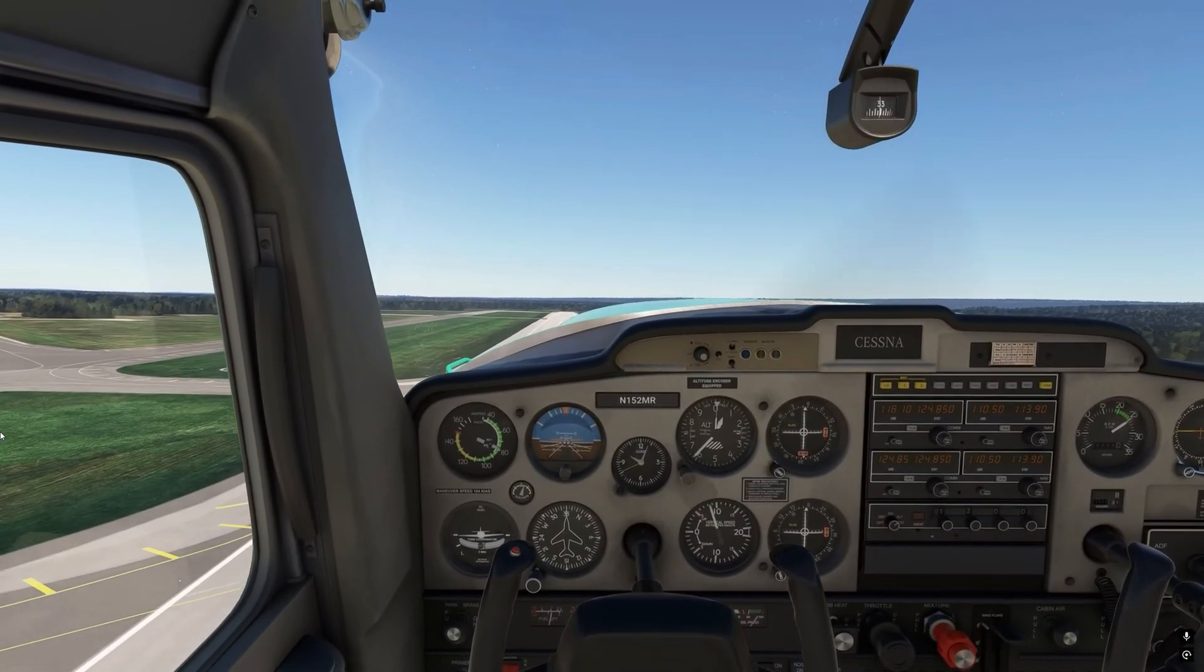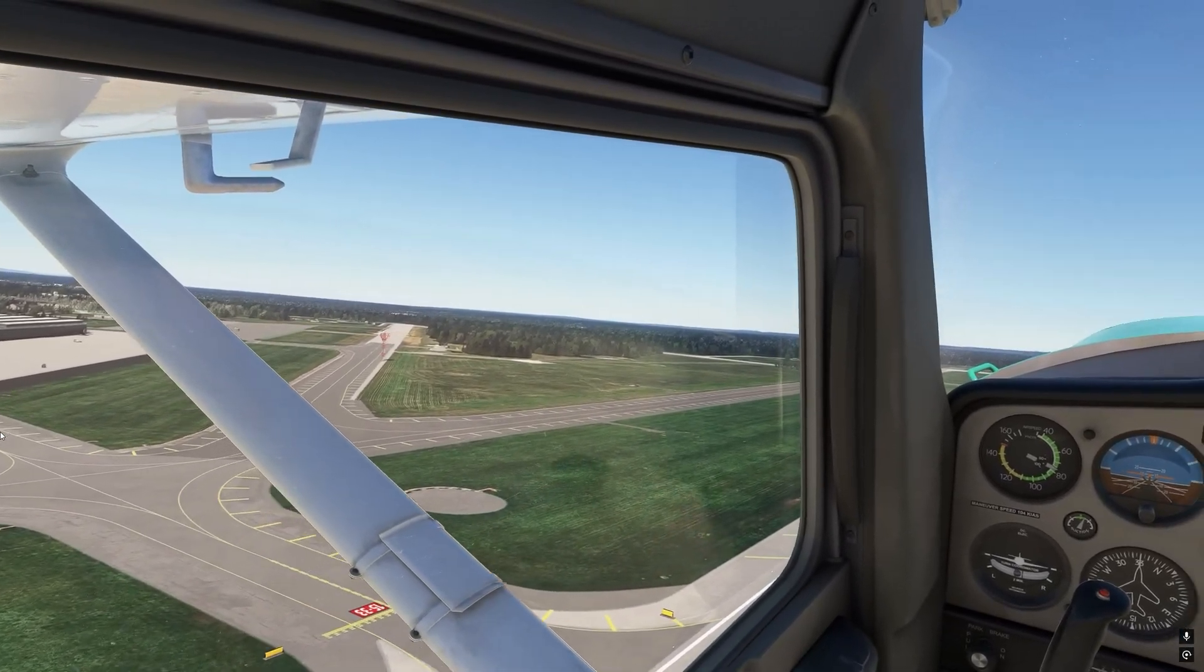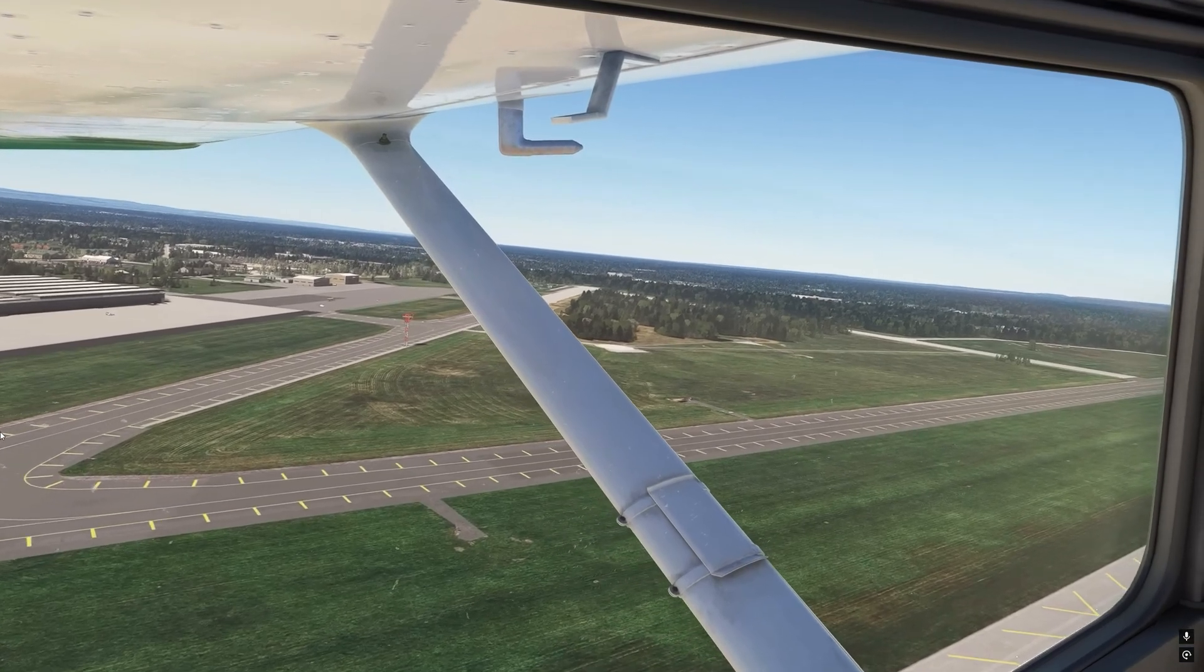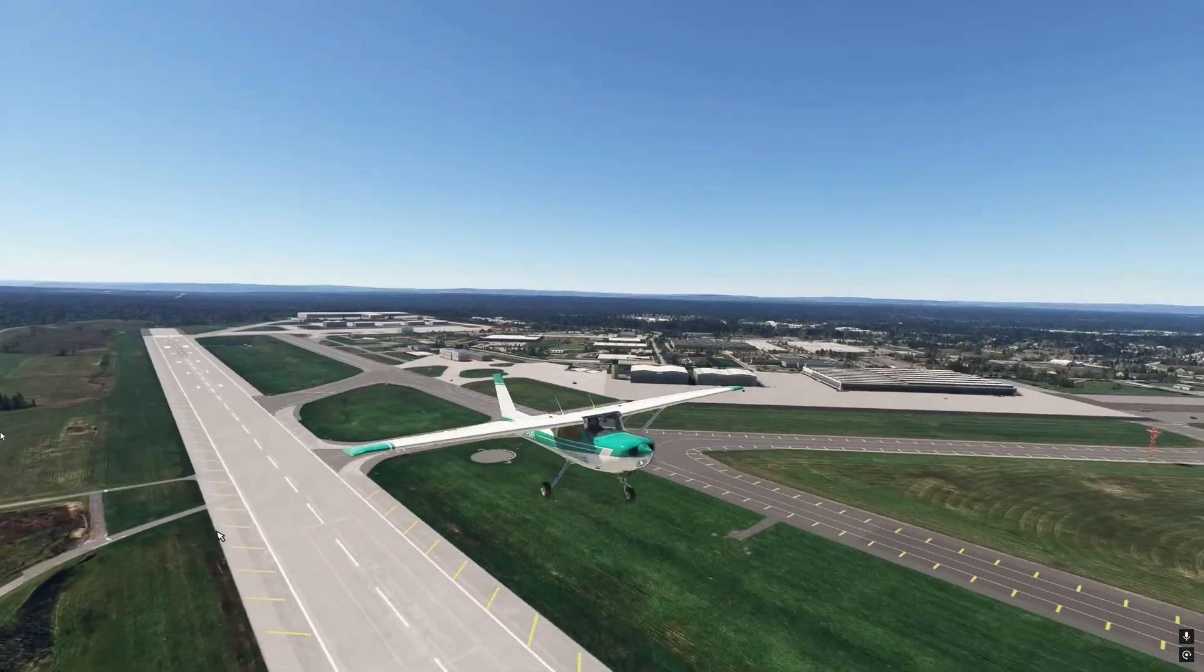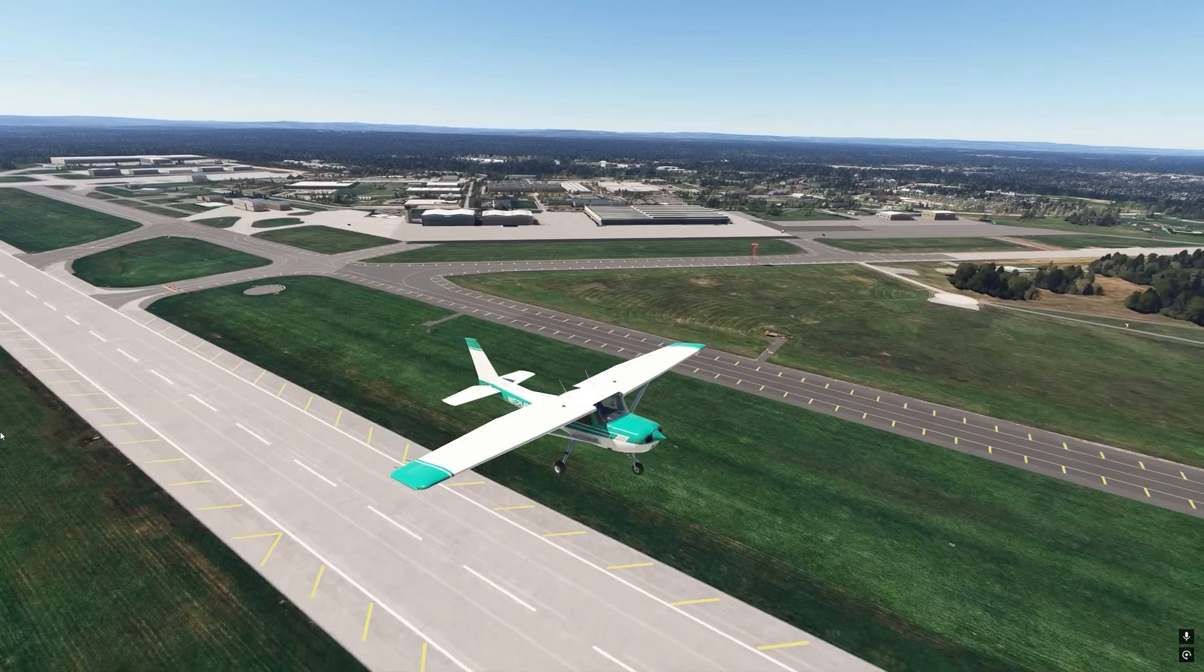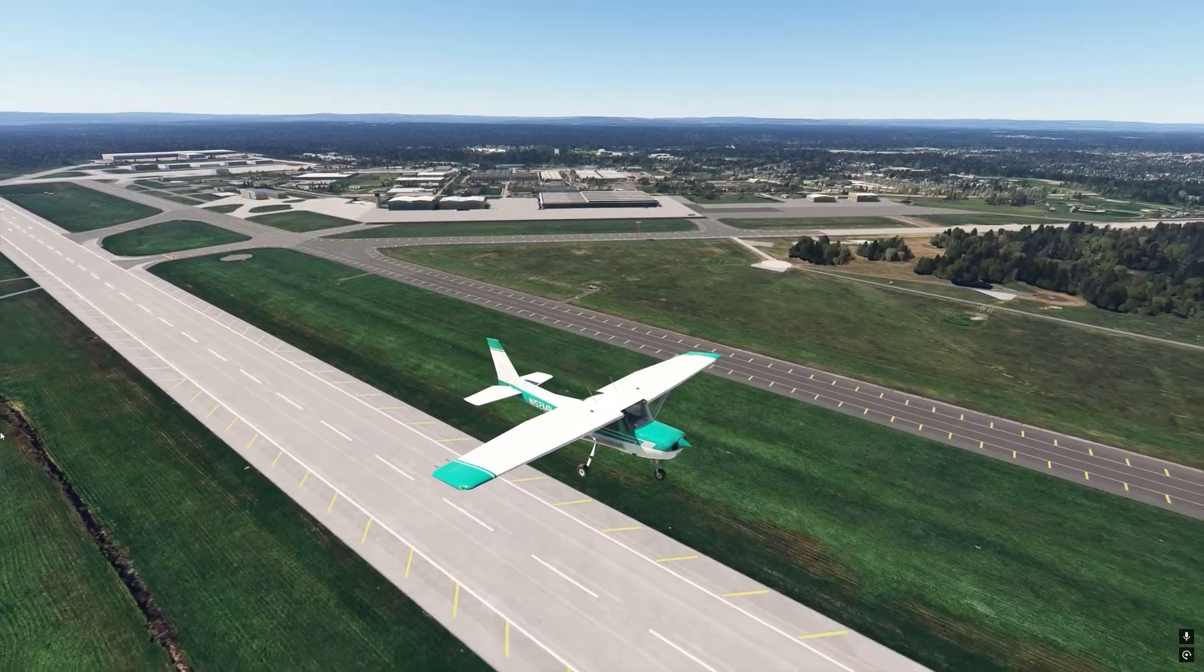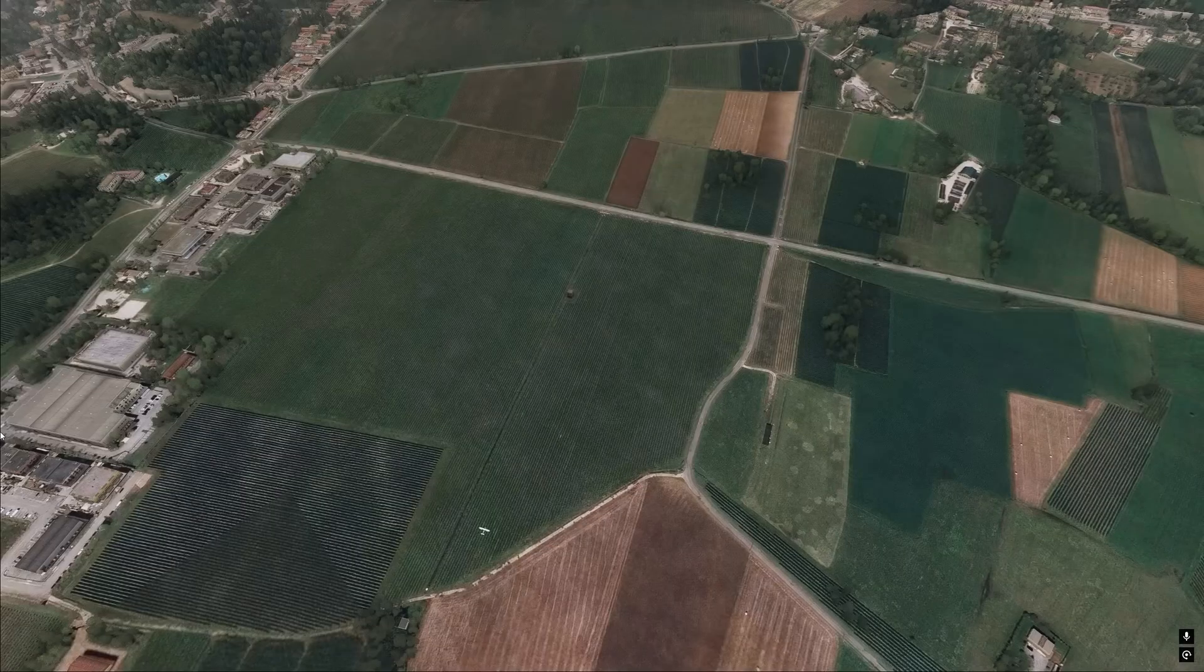There are some downsides to using the Maps Mod, one of which, the primary one, is that the maps that Asobo uses in Microsoft Flight Simulator are processed. They are processed by artificial intelligence to remove clouds that sometimes are superimposed over top of the maps when the maps are taken by satellites. So sometimes when you're using the Maps Mod you will see clouds over top of the ground, superimposed on the ground. It's one downside of it, but the visual improvement is absolutely marked.